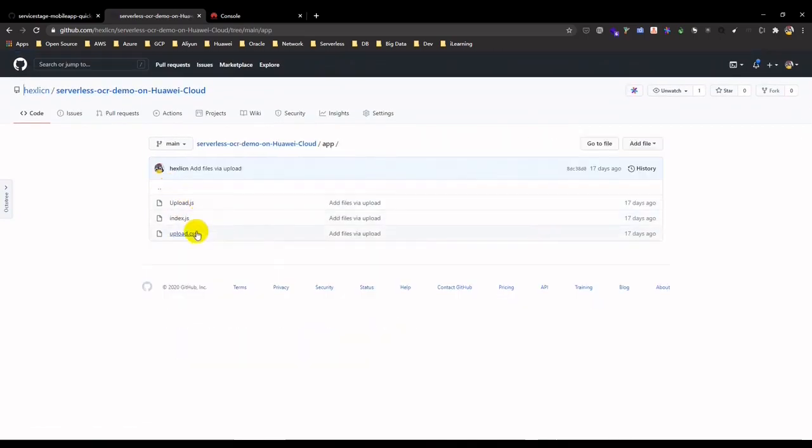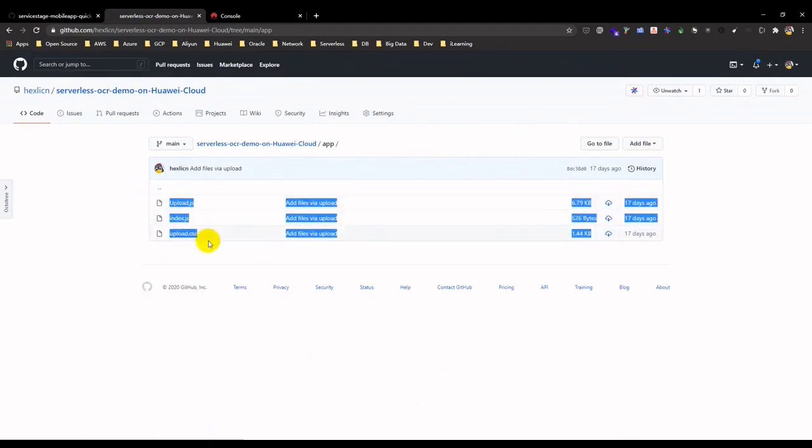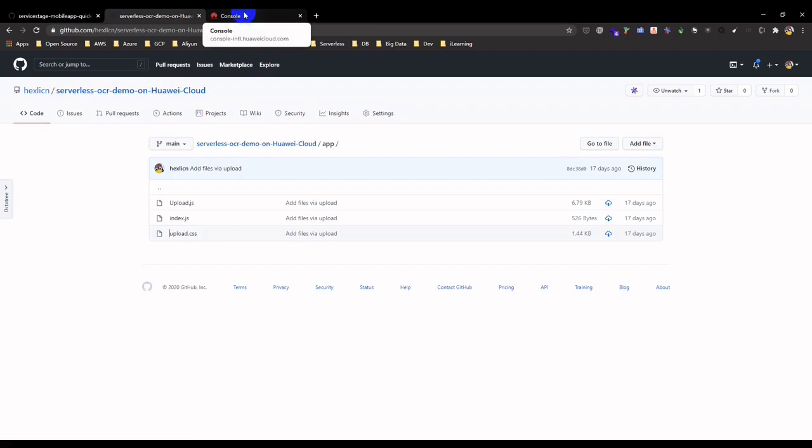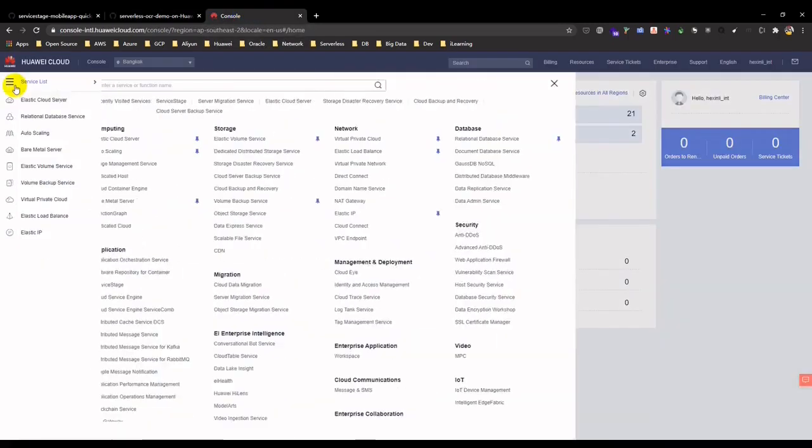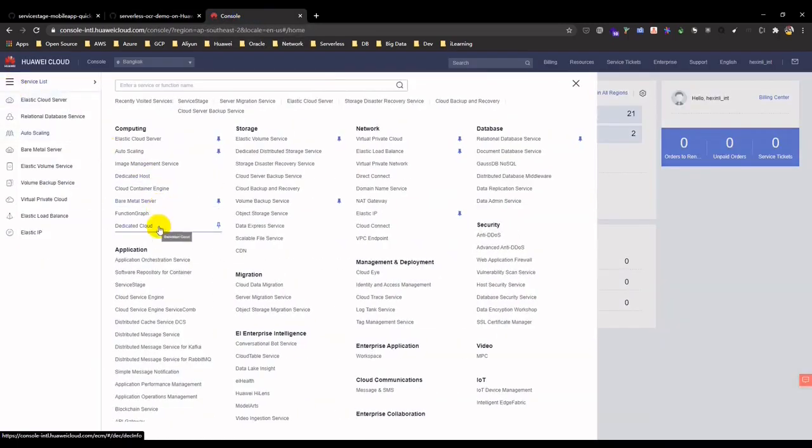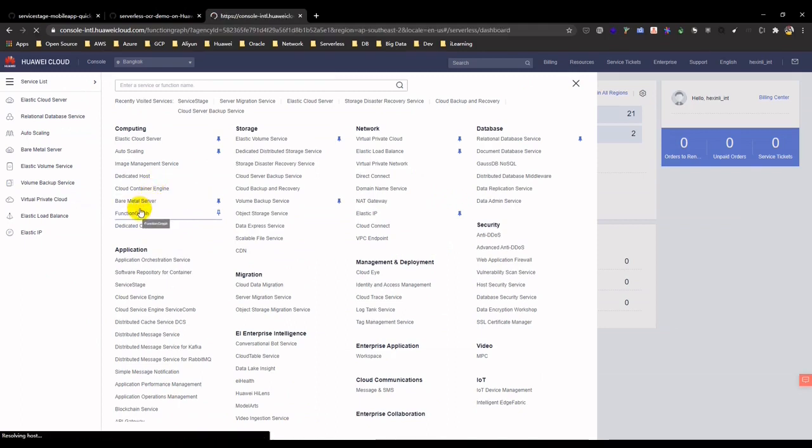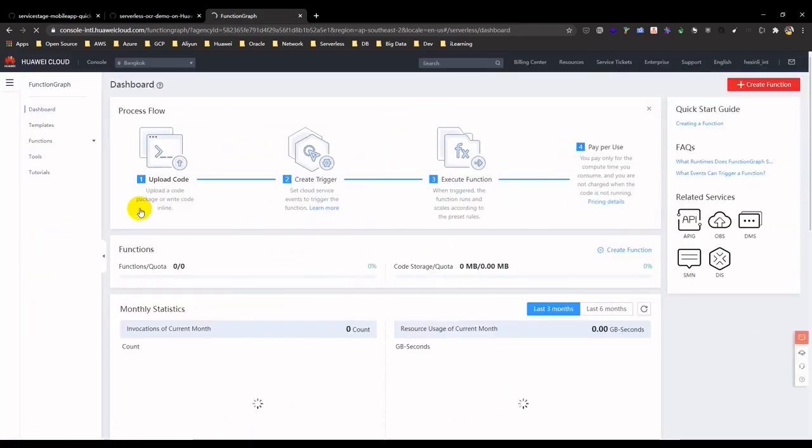My source code is available on GitHub and you can check it over here. First of all, let's check the serverless function for uploading ID card into OBS.